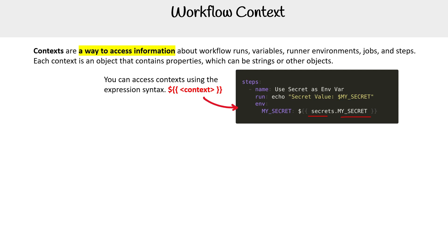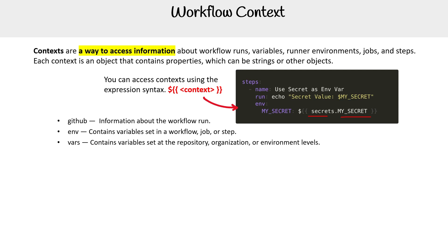Let's take a look at all the contexts that we have, the first being GitHub. This is information about the workflow run. We have ENV or environment, which is about environment variables that are available. We have vars, which you can think of like environment variables, but they're variables that we're passing in that might not be necessarily sensitive.